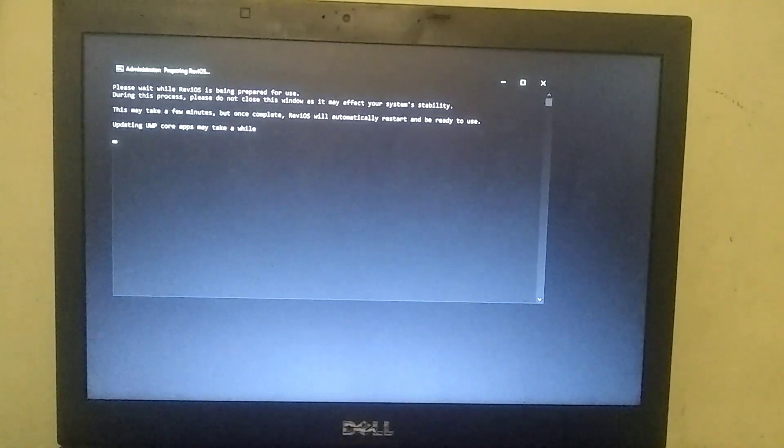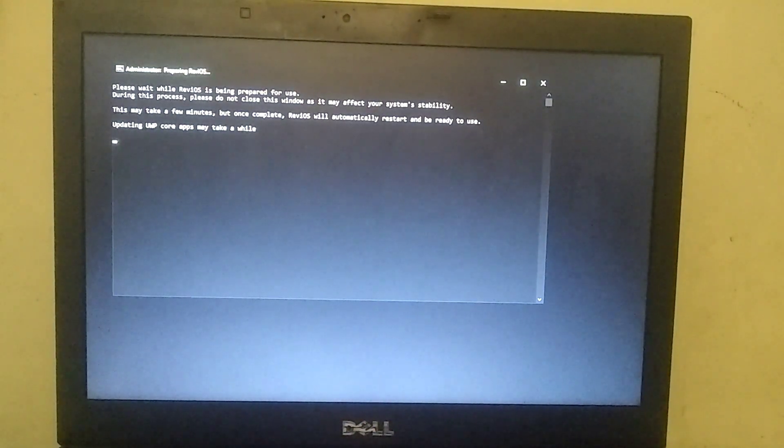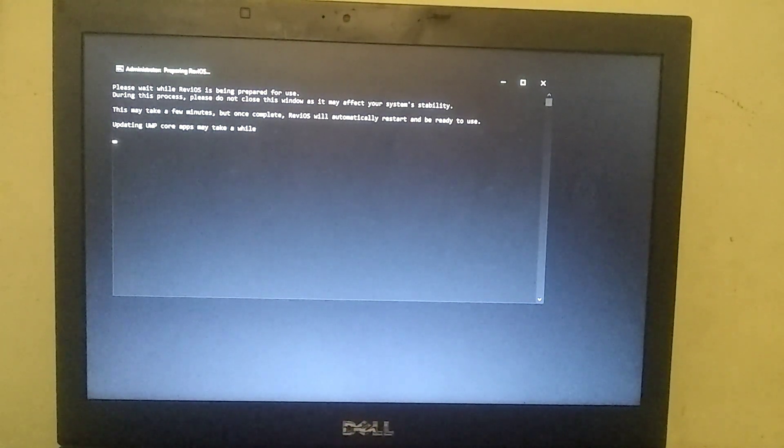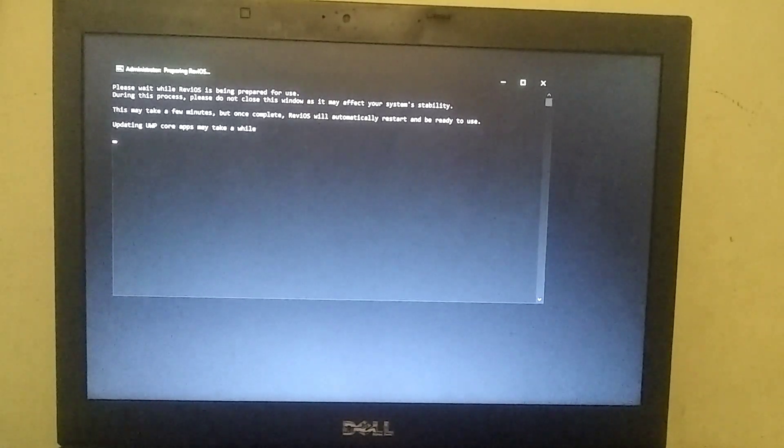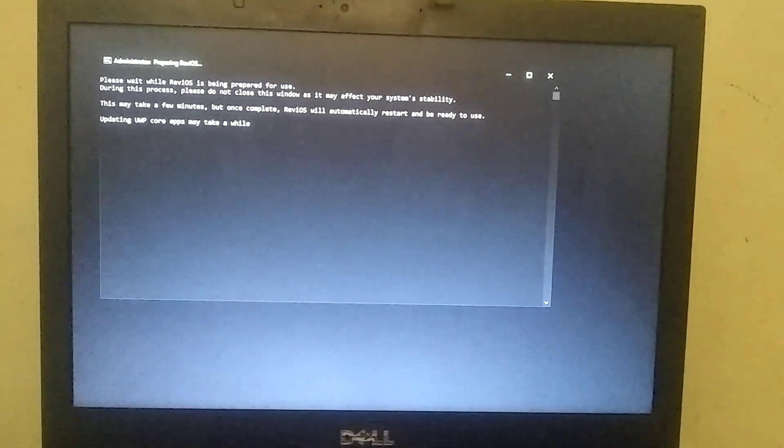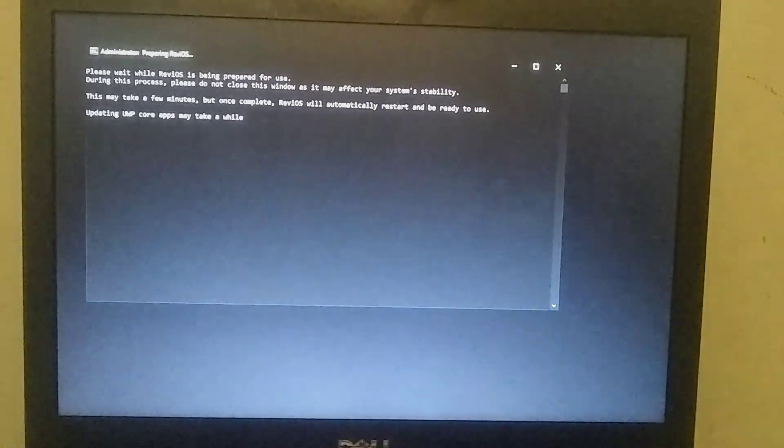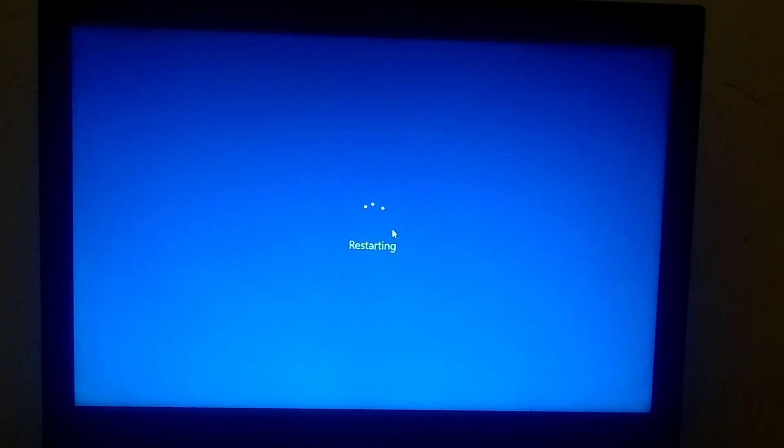Once you've completed the setup, the command prompt will automatically open, which will tweak Windows according to your PC specifications. This process will take around 20 to 25 minutes to complete. After it's done, your PC will restart once again.